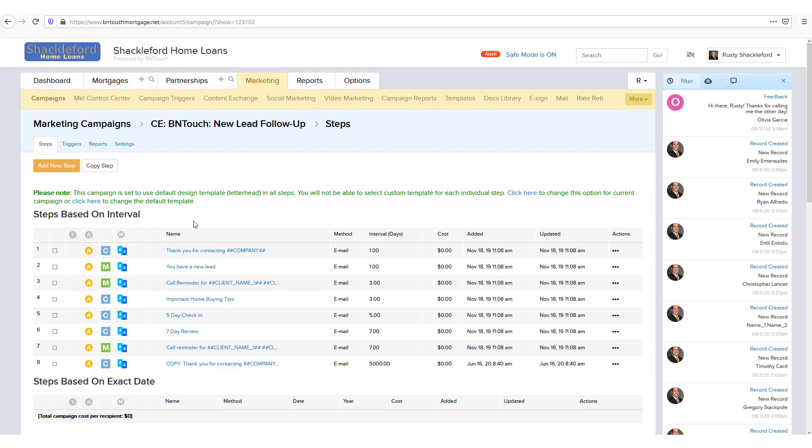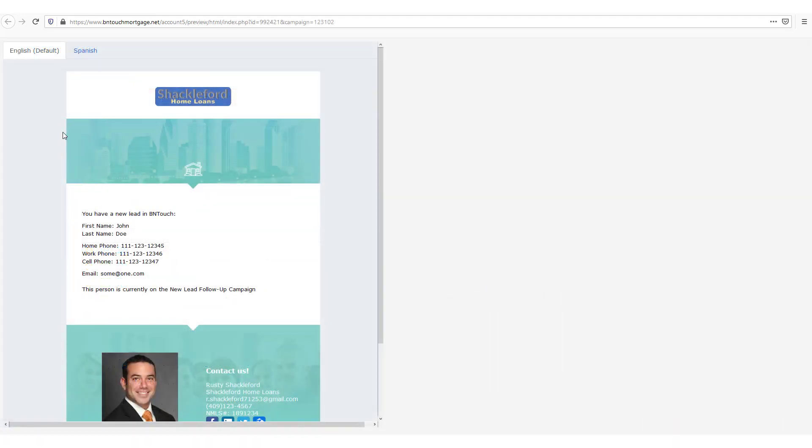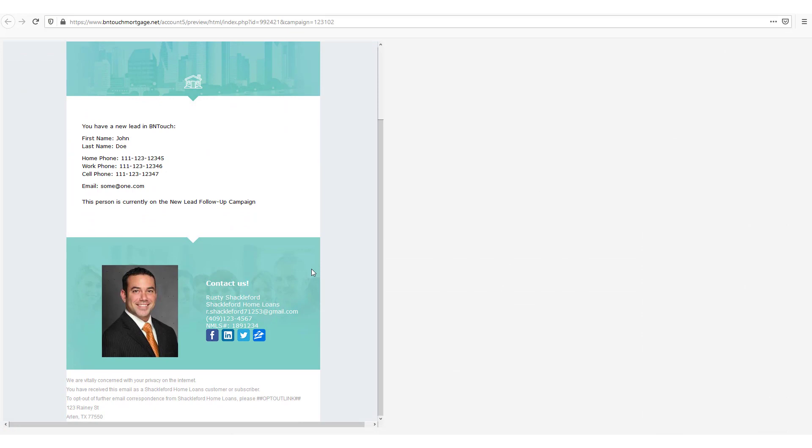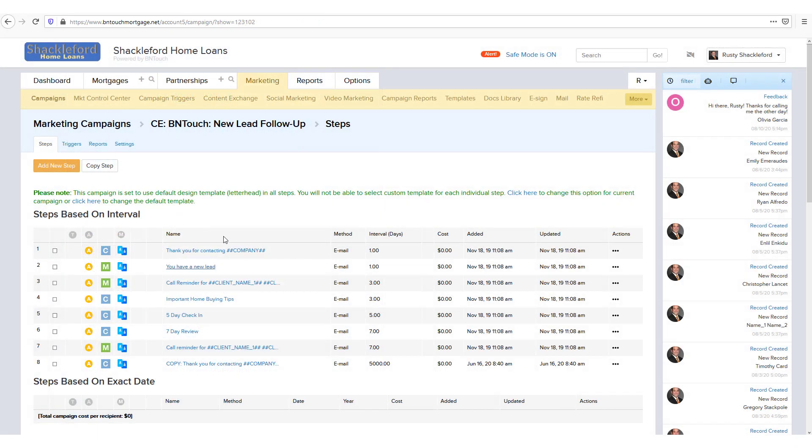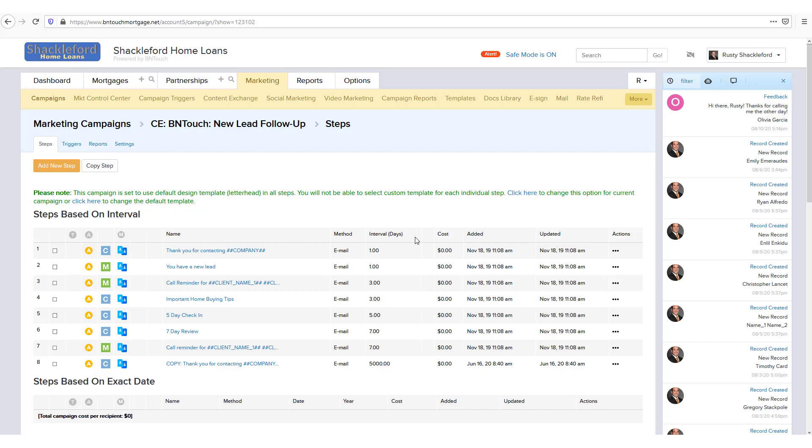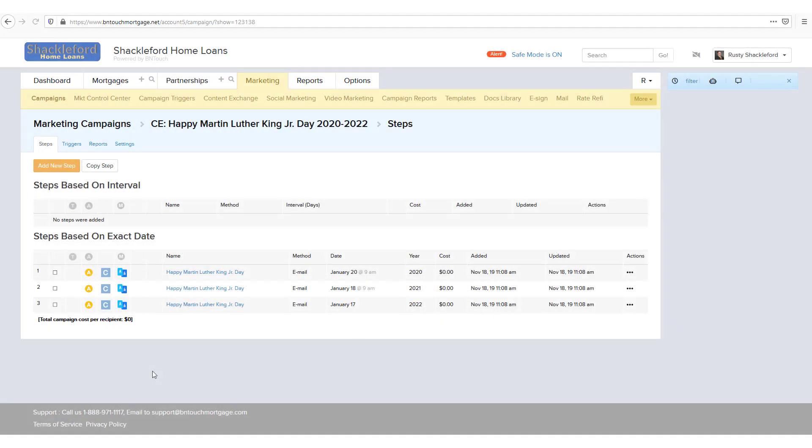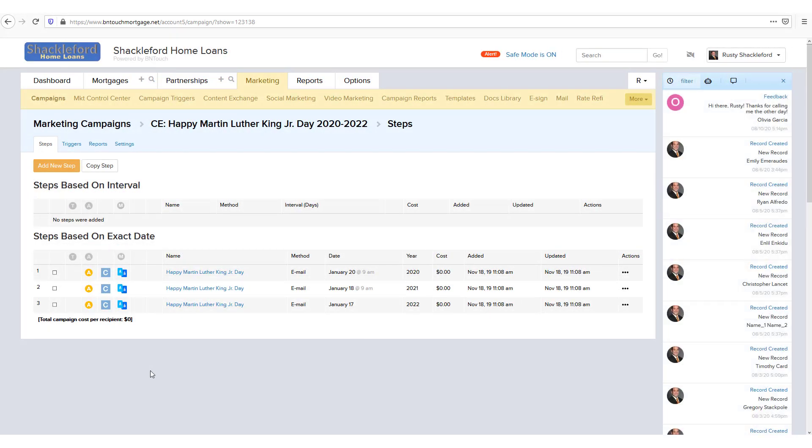Next, the step name represents the subject of the marketing communication. You can click this link to see a preview of the step. The method column will show what media will be used for the step, including email, SMS message, CRM task, and the like. The next columns will show either the interval in days or the exact date on which the step will be sent.